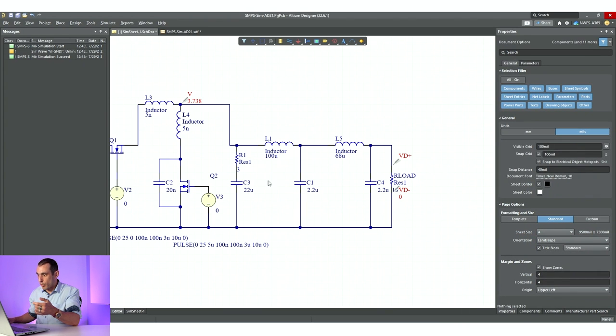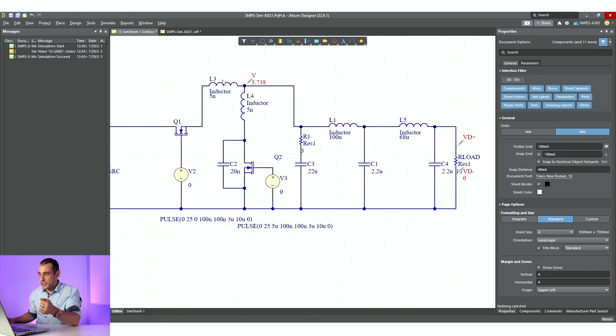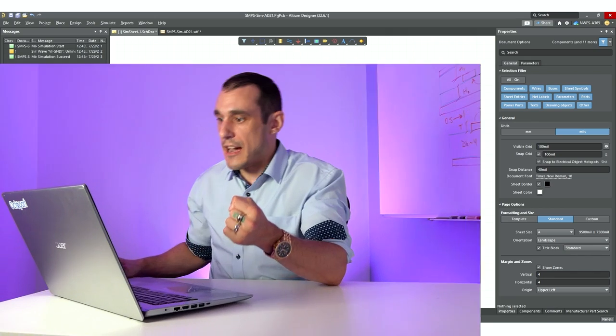What is actually more important in this case where we have this ringing at this node here is that we add in an appropriately sized snubber circuit. Now we have some articles that we're going to link to in the description. That's going to run you through some of the issues that you might find in these simulations, as well as how you can go through some design steps to properly size these filtering elements and these snubber elements so that you can deal with these noise issues in DC-DC converters.